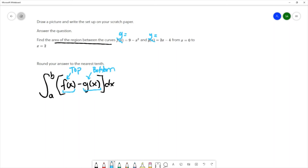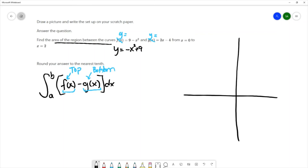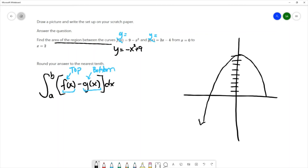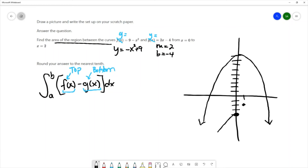These are easier equations to graph. We have y = 9 - x², which is a downward-facing parabola shifted up 9 units. And y = 2x - 4, which is a linear equation with slope 2 and y-intercept -4. I'll go down 4 and rise 2 run 1, giving a line that looks like this.